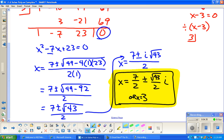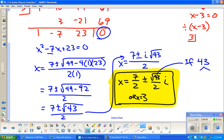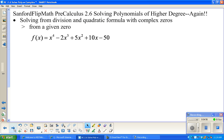The only thing new about this is there's an i in our answer as part of our solutions. When you take the square root of a negative number, the square root of the negative part becomes the i. If 43 had other factors, we'd simplify that square root further. That's the first example.